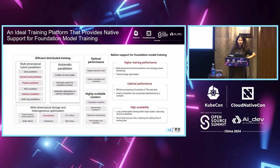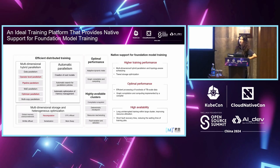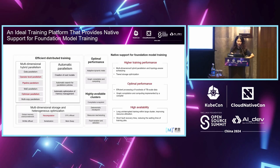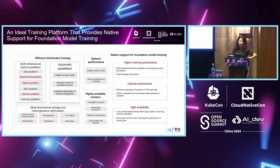MindSpore's distributed parallelization capability includes multi-dimensional hybrid parallelism — operator-level parallelism (which we'll explain why we use this name instead of tensor parallelism or model parallelism), pipeline parallelism, and optimizer parallelism. For multi-dimensional storage and heterogeneous optimization, we also perform recomputation to optimize memory.